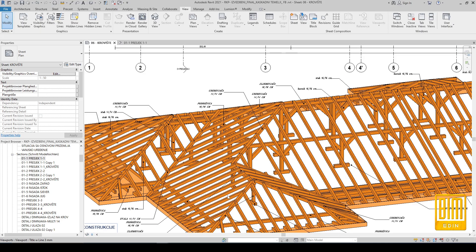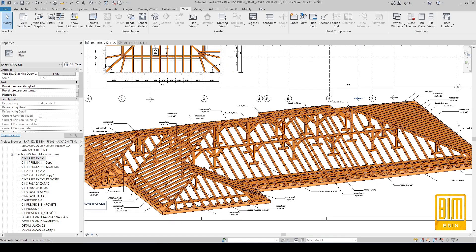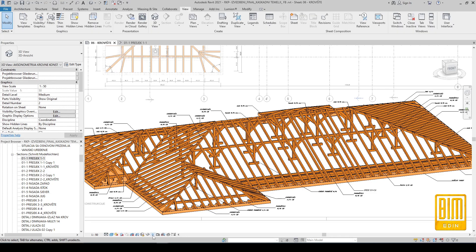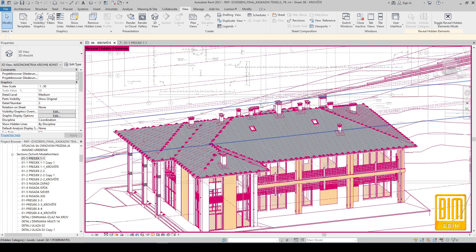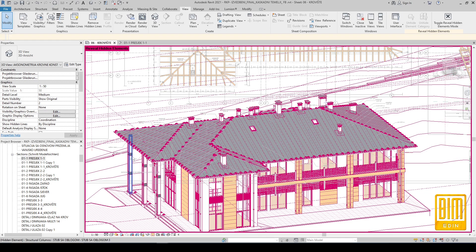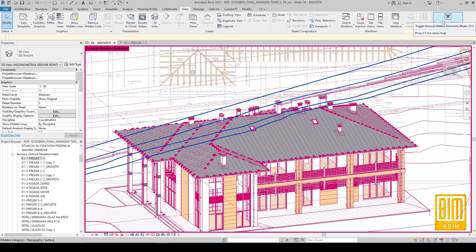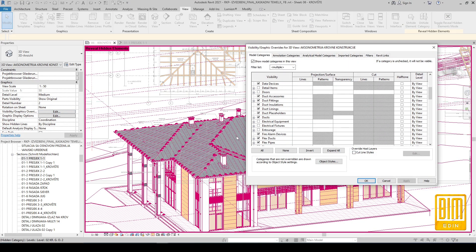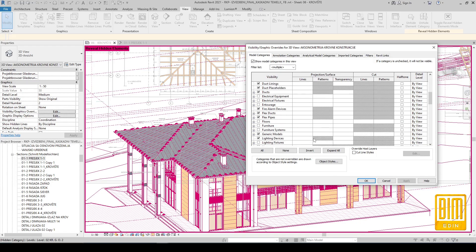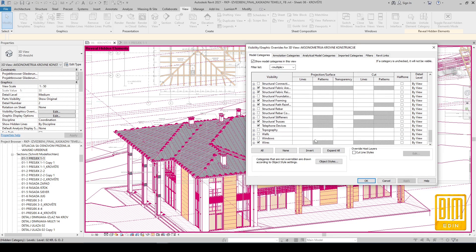This is the 3D — I use the axonometric presentation. I duplicate the 3D view and hide all elements beside the roof structure that I want to be visible. You can see here the 3D model of the complete project.